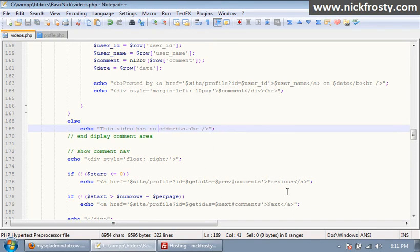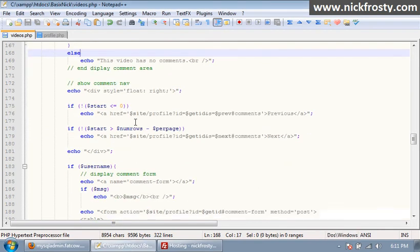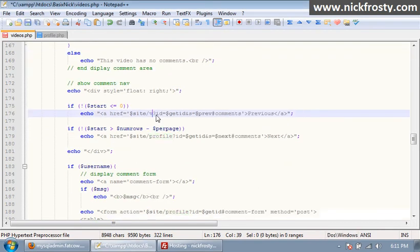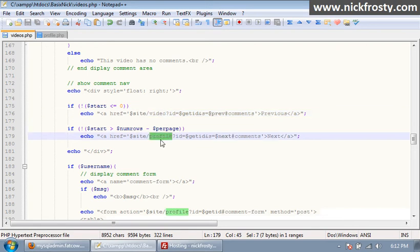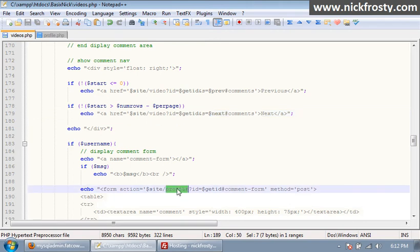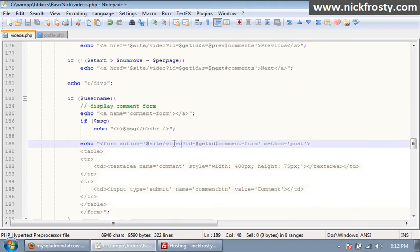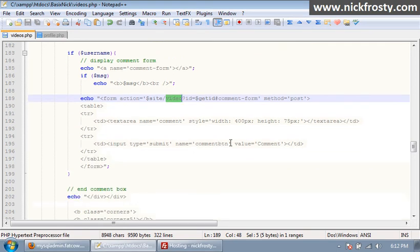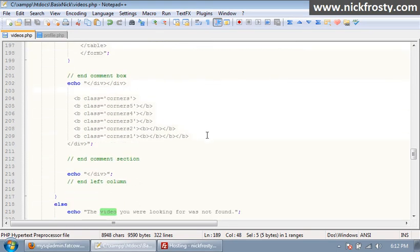This is taking it to, this is our pagination to make it so it'll only show a certain number on each page. So we want to change both of those to video. Right here is where we're showing our form so we need to change that to video, and that should take care of that.